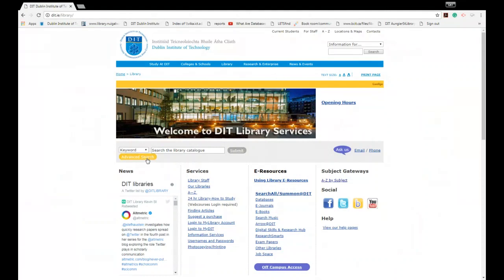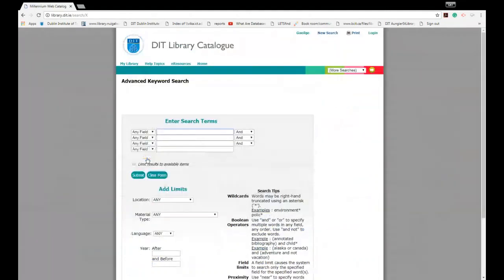We always recommend that you go to advanced search. You have your search boxes here. Again remember that you just need to look for author's surname and the title of the book.